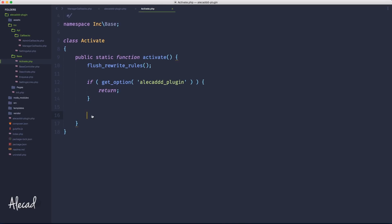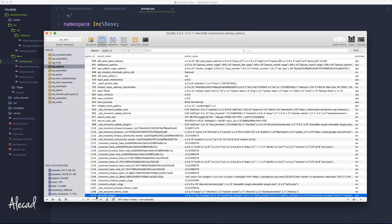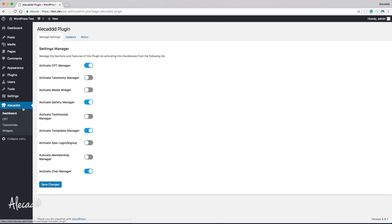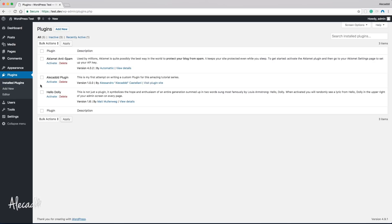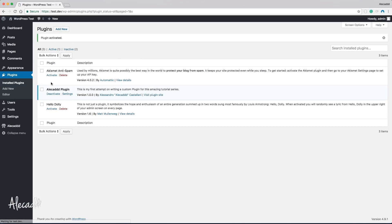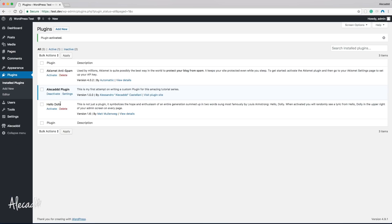To test this properly, let's access our database, delete the AliCAD plugin row, go to the administration area, refresh — nothing is there. Let's deactivate the plugin physically but not delete it. If we activate it, nothing happens because we didn't specify anything other than checking if the option is set — and of course it's not set, so the script continues. Let's deactivate again and continue.